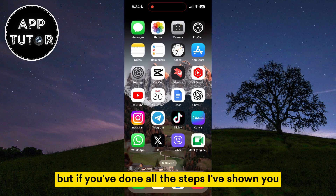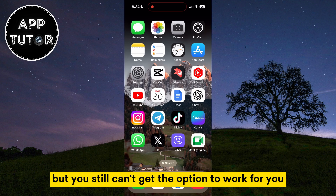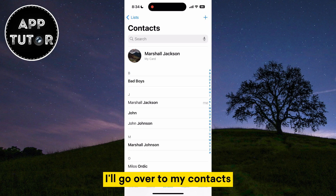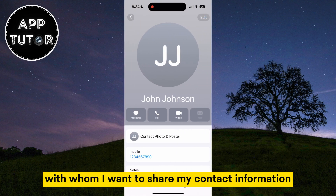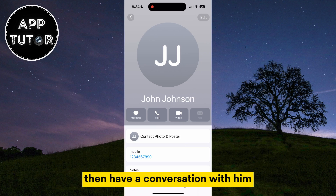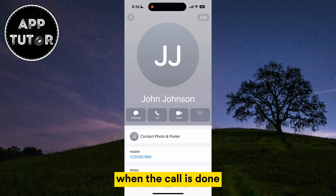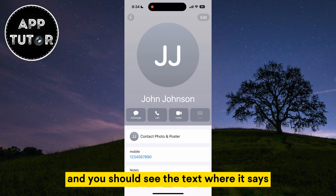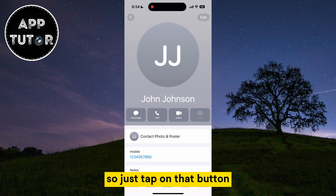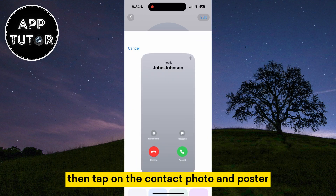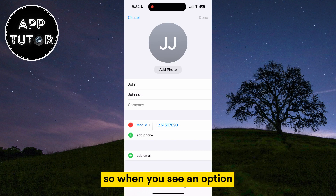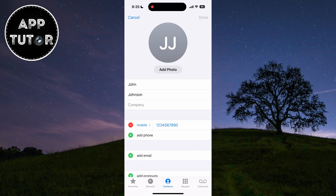But if you've done all the steps, created a contact poster and all the other things but you still can't get the option to work, then you need to call your friend and wait for them to answer the call. Find the contact with whom you want to share your contact information, call them, have a conversation for a couple of seconds, and end the call. When the call is done, open the contact one more time and you should see text saying this contact has a new contact poster. You'll get an option to update — just tap on that button. If it's not there, tap on the contact photo and poster and it should be somewhere in there. You'll get an option to update the contact poster somewhere in the Contacts app, so when you see it, select it and update the contact poster.